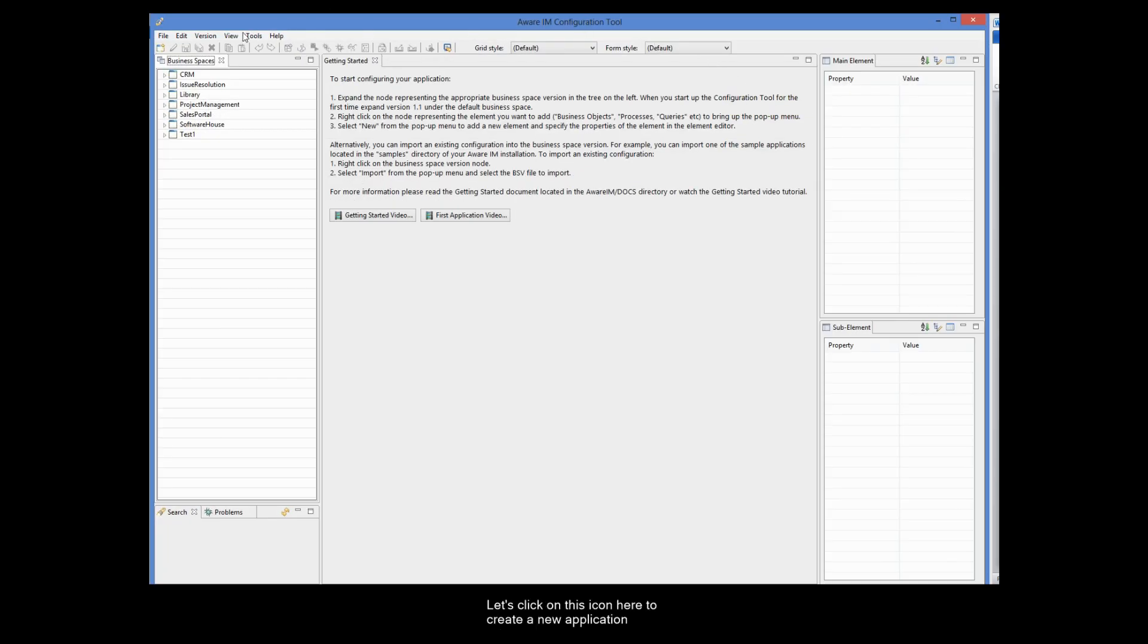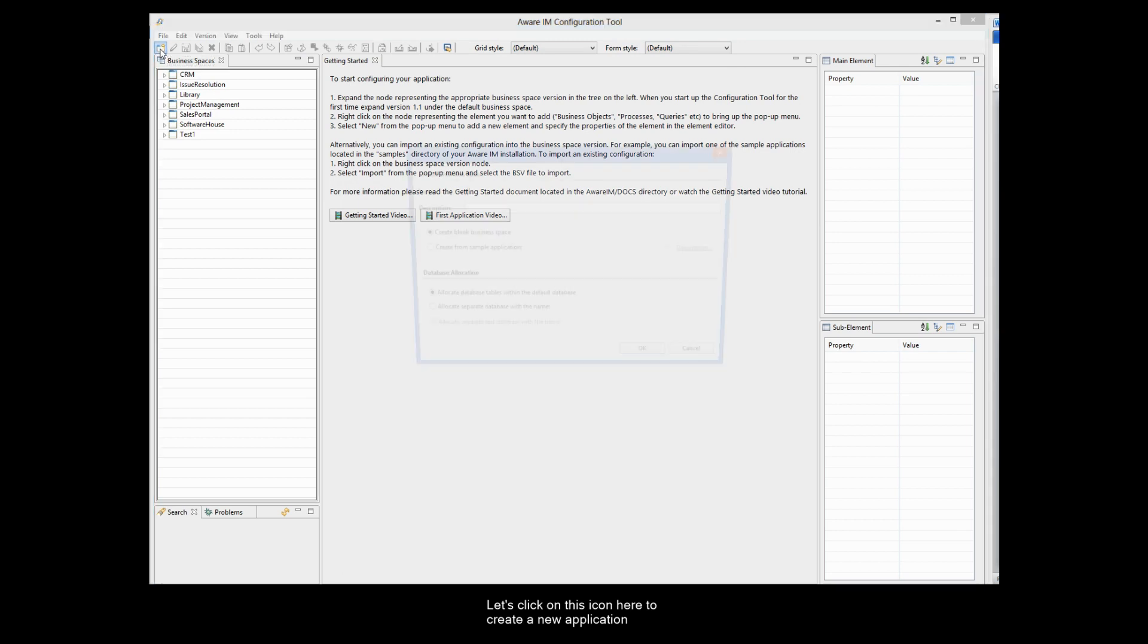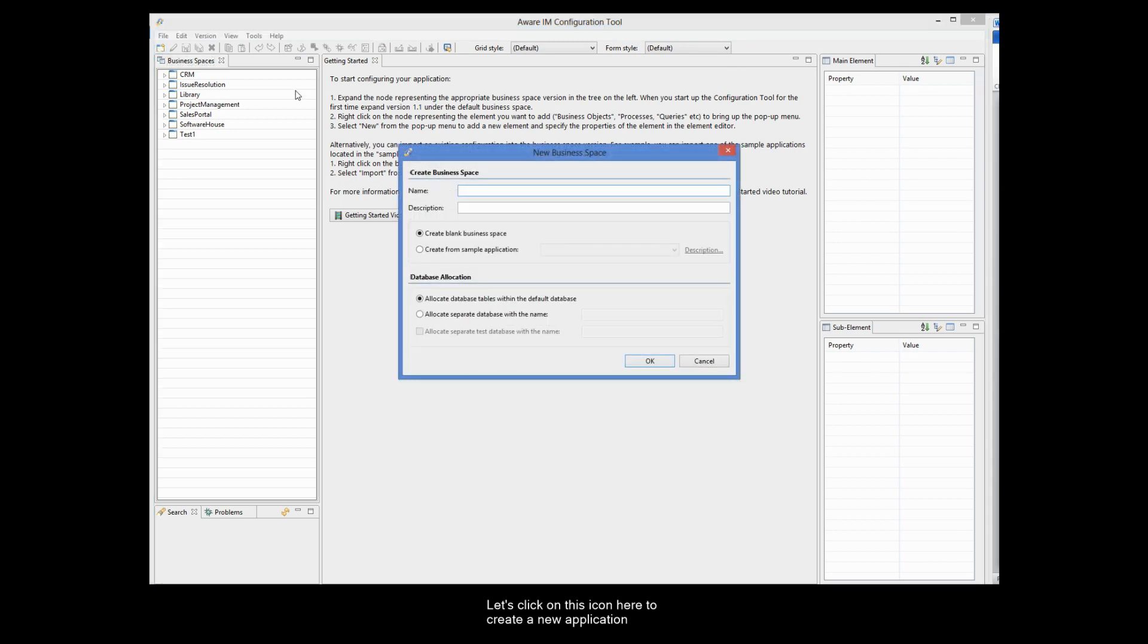Let's click on this icon here to create a new application, or a business space, as it is called in AwareIM.